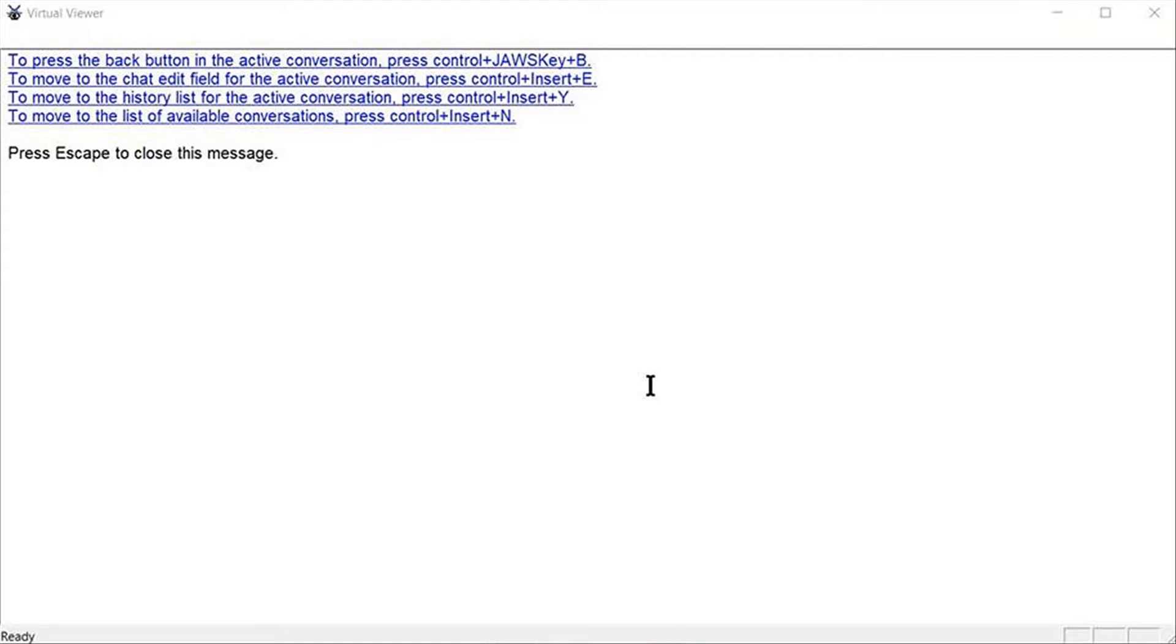A list of commands appears in the virtual viewer on screen. You can select, copy and paste text within the virtual viewer as well as use the arrow keys to read with JAWS.